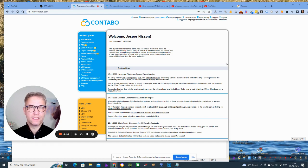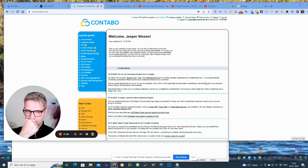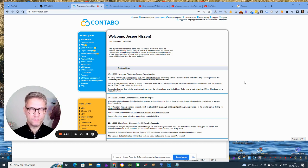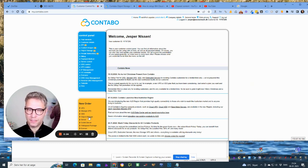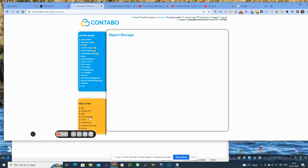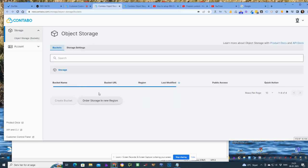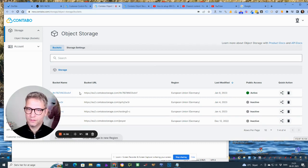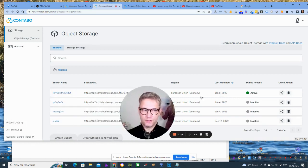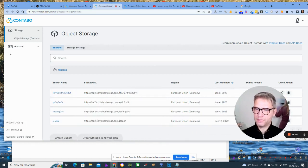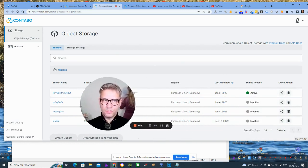So let me click over here to the left, object storage, go to object storage panel. So this is what the object storage panel looks like.